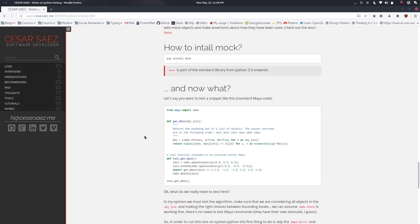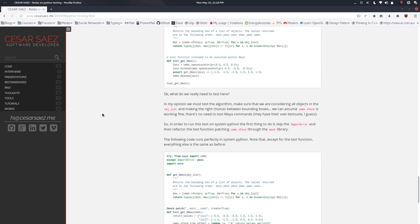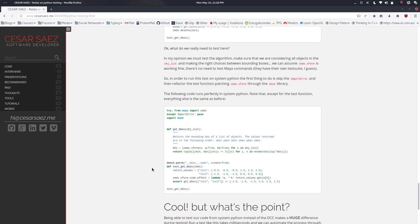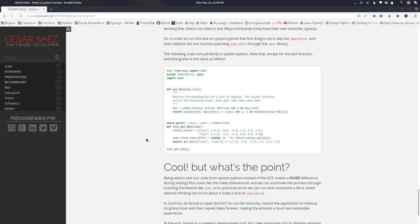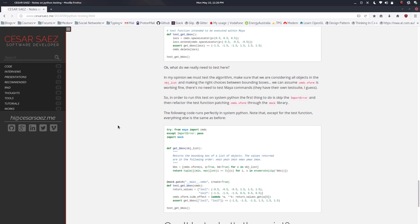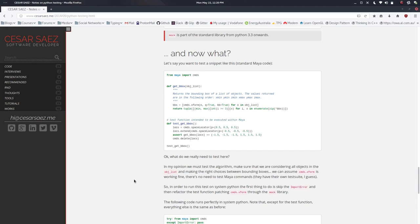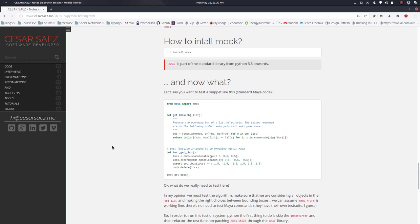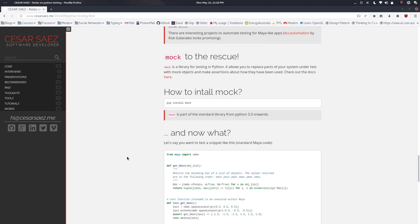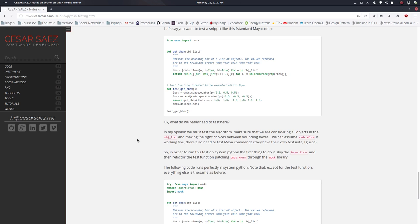You can mock Maya so you can run that code in Python standalone — that's one alternative. I don't do that all the time, just for some specific things. At work we have a continuous integration system where when you send code for review there are servers running tests in a headless Maya session, Maya standalone. This usually runs through Jenkins or Travis or a similar service.